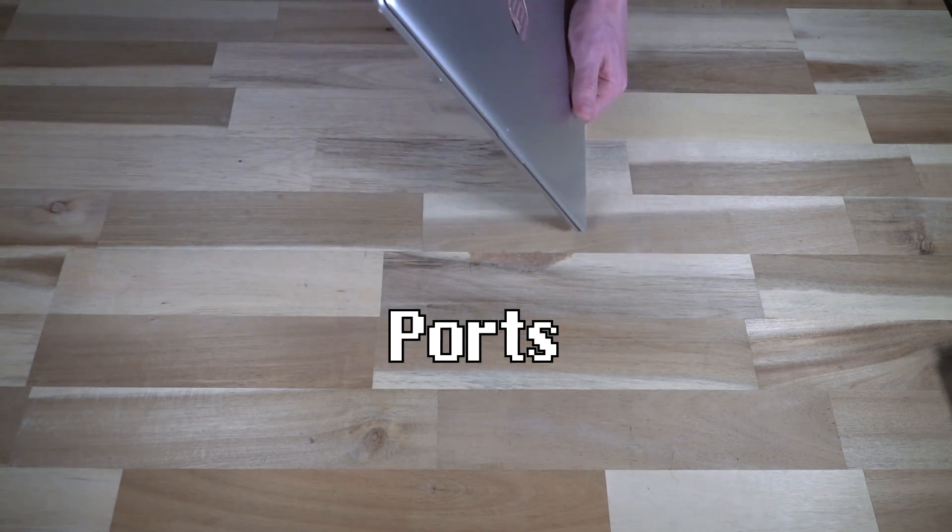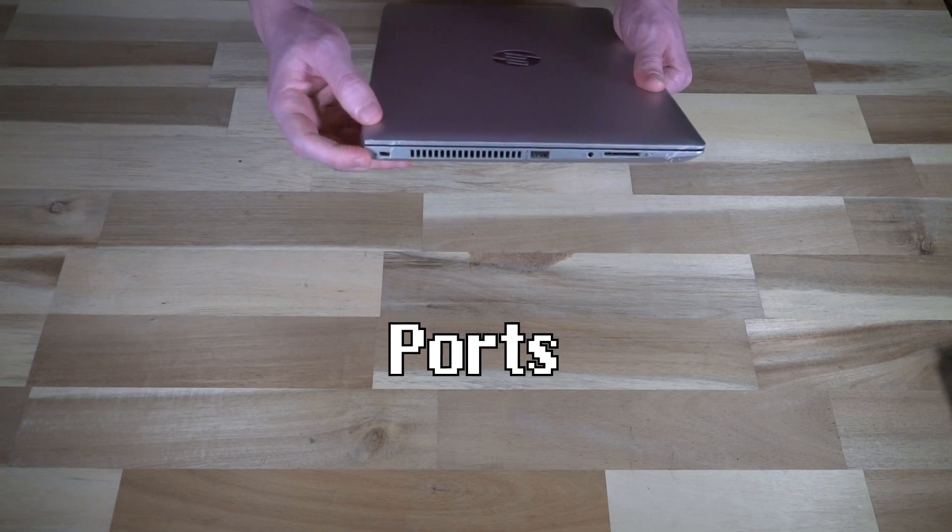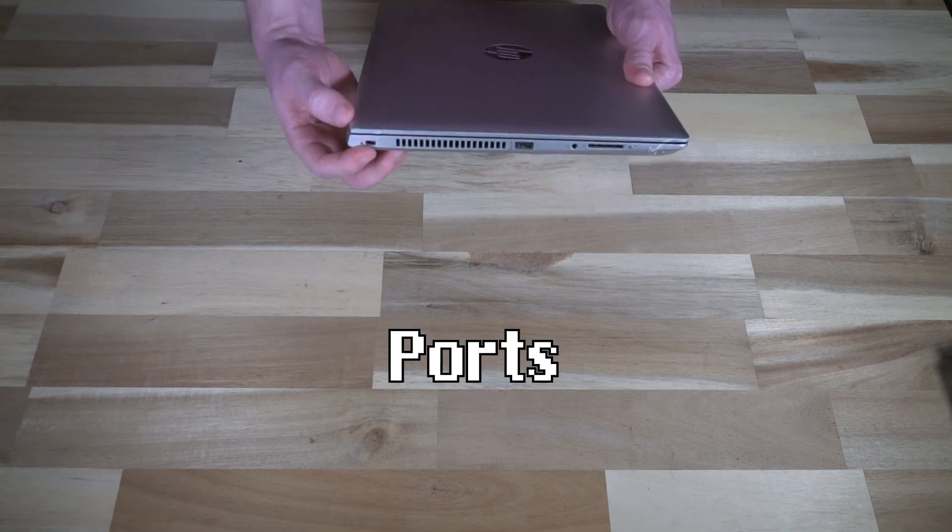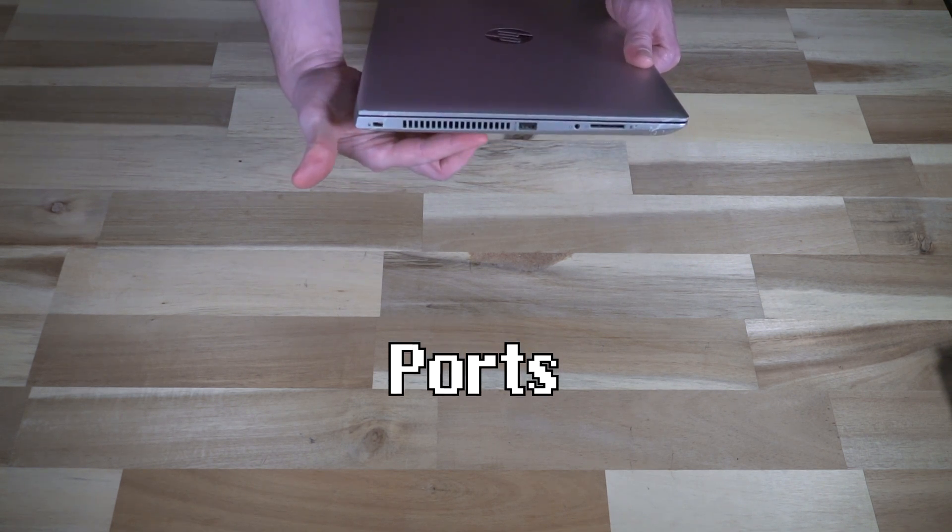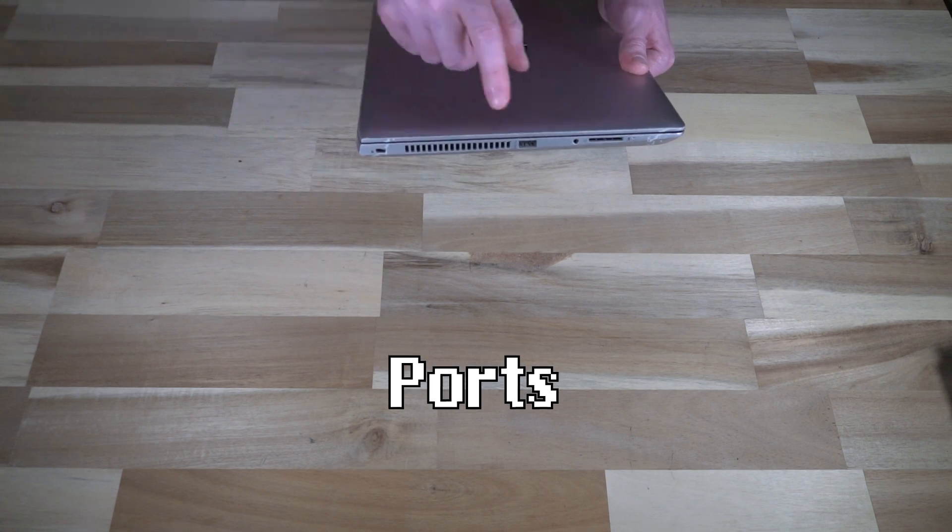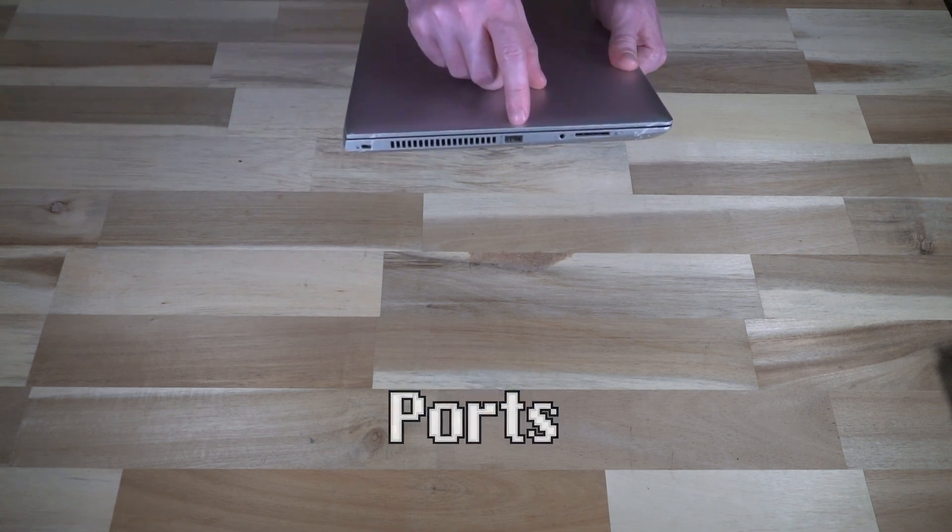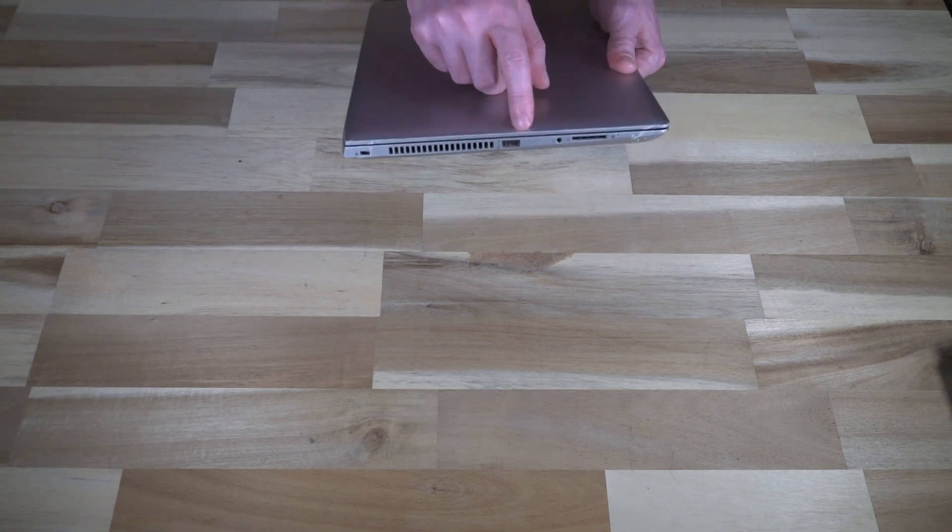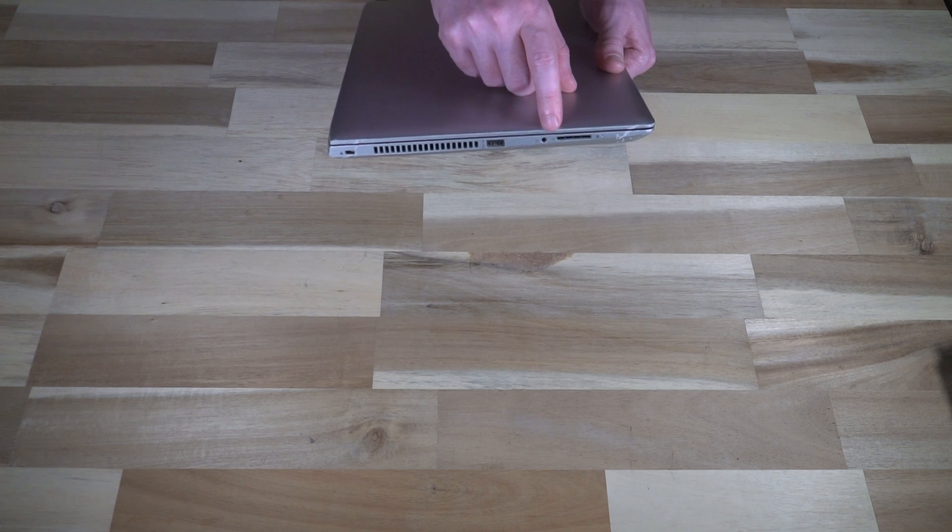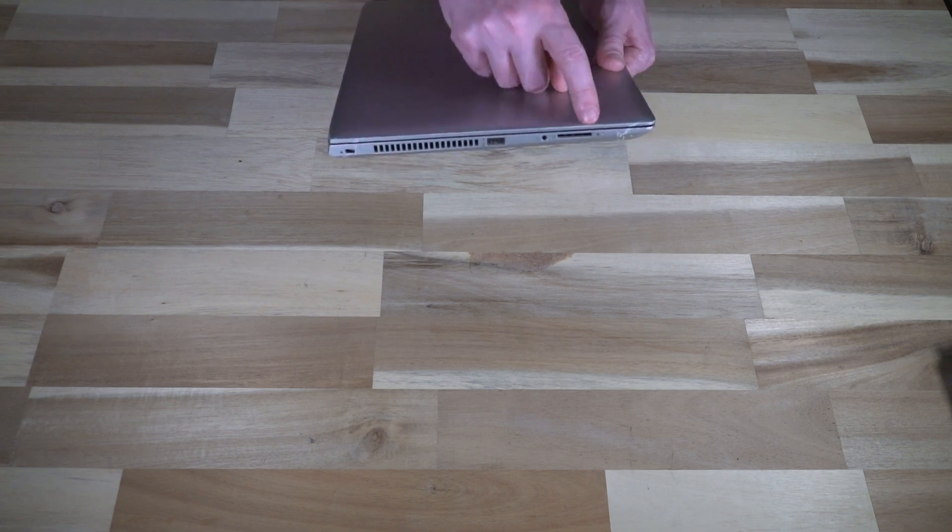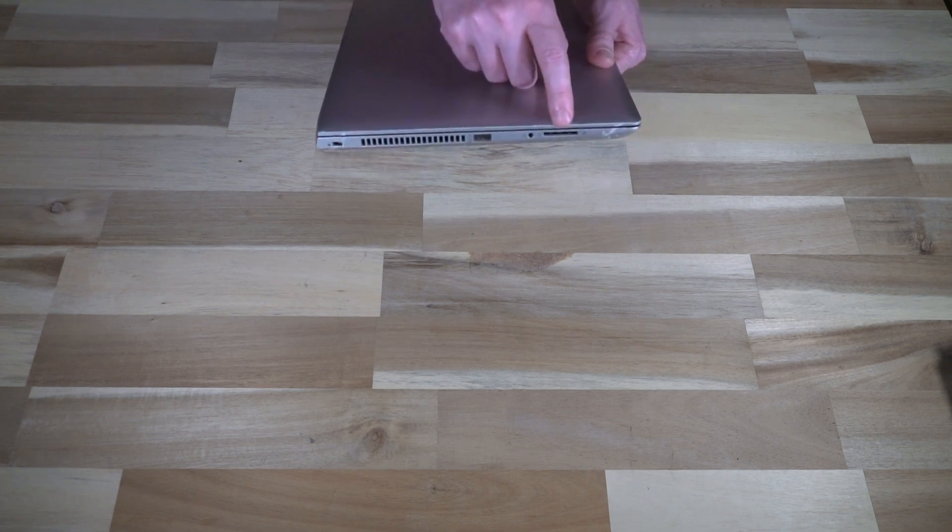When it comes to ports on the left hand side, we have Kensington lock, CPU exhaust, USB 3.0 with power delivery, a headphone microphone combo jack, and an SD card slot.